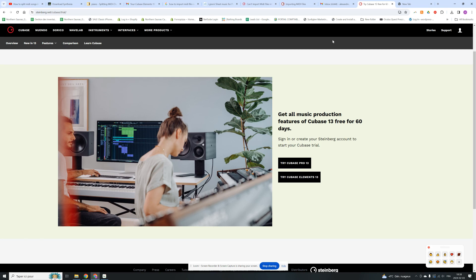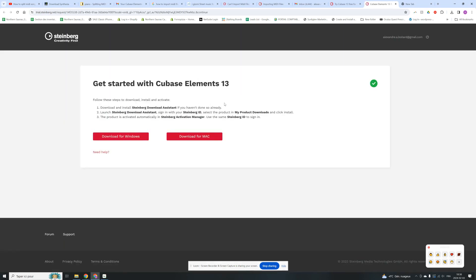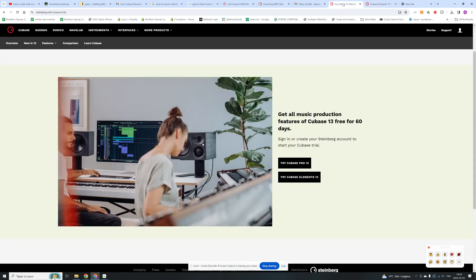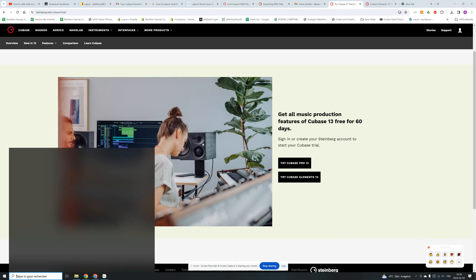If you go on the internet, just write Cubase. I got the Cubase Elements 13. This is a software, I think it's $150 to purchase it, but you can download it and have the trial version for 60 days.